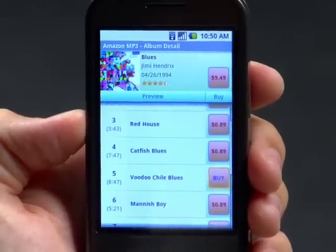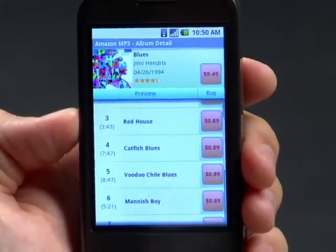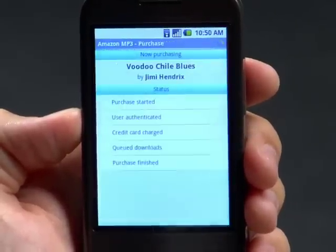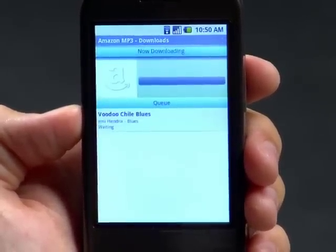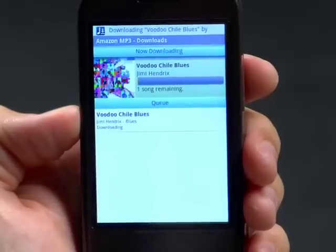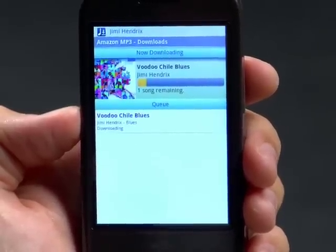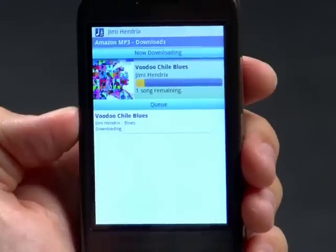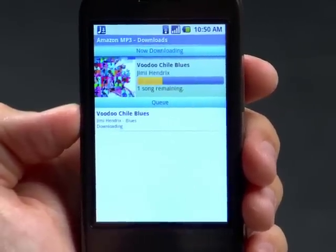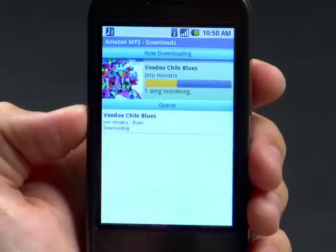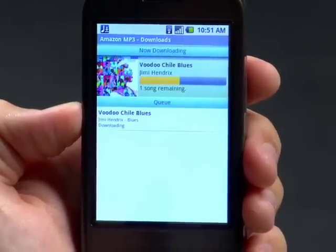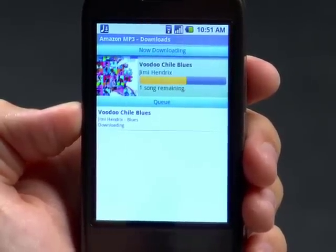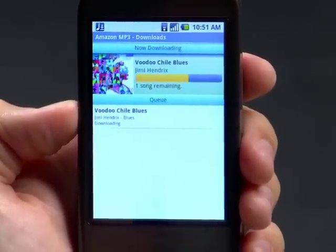I will tap again to confirm. As soon as the purchase completes, my downloads will be queued and I'll be presented with this download screen. And as soon as this track finishes downloading, it'll be automatically added to the music app.